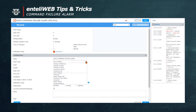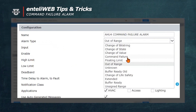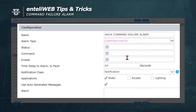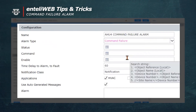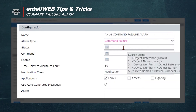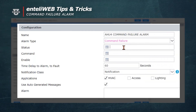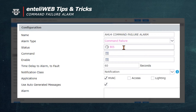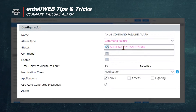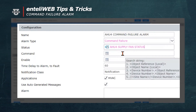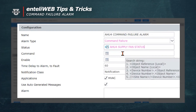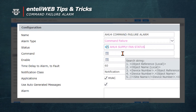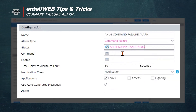From there we'll go to the alarm type drop-down menu and select Command Failure. Notice that it asks for the status, which in this instance is BI5. Note that the name is converted to AHU4 Supply Fan Status, so you know which air handling unit it belongs to. This tells us if the unit is running or not.